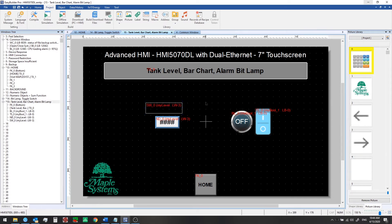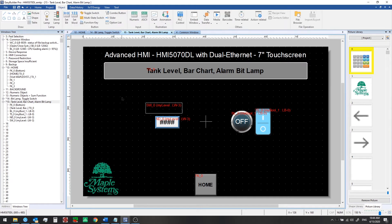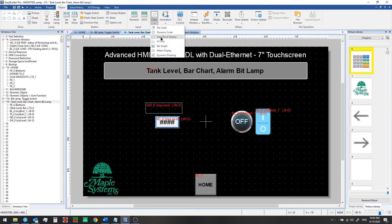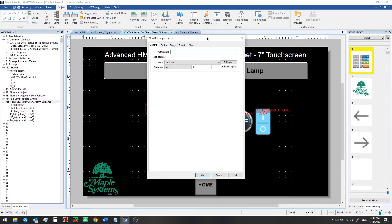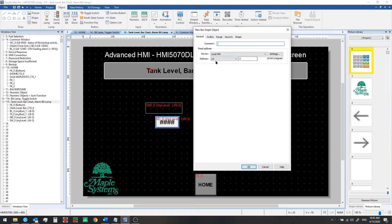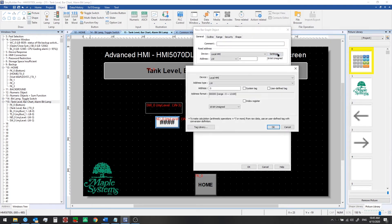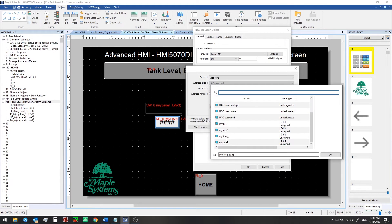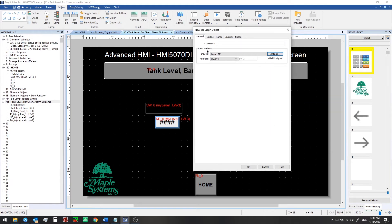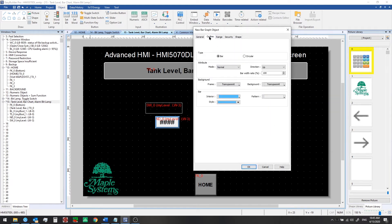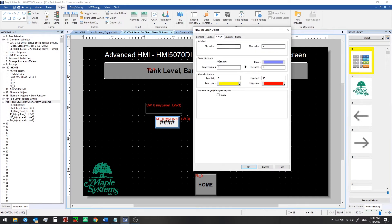So we can do this from the object tab select chart and bar graph and here we'll choose a read address which will be our my level tag that we created. Okay next go to the outline tab we're using a bar chart here we don't need to change any of these settings but in the range tab we do want to change a couple things. So we know the max value is 100 so we'll set that first.